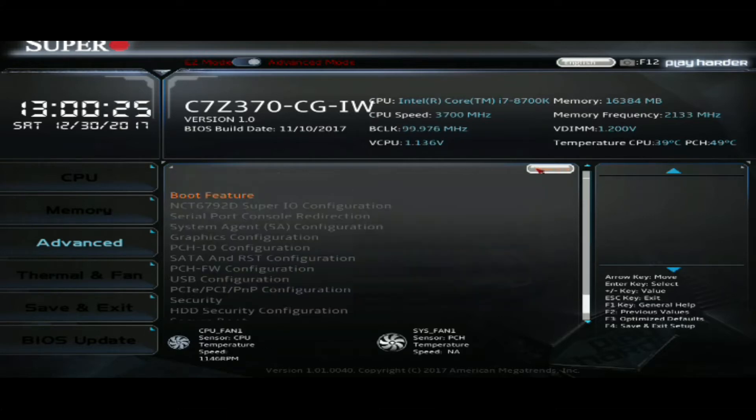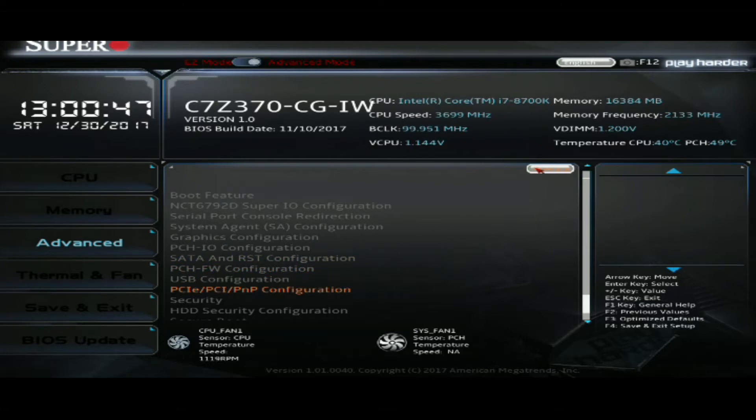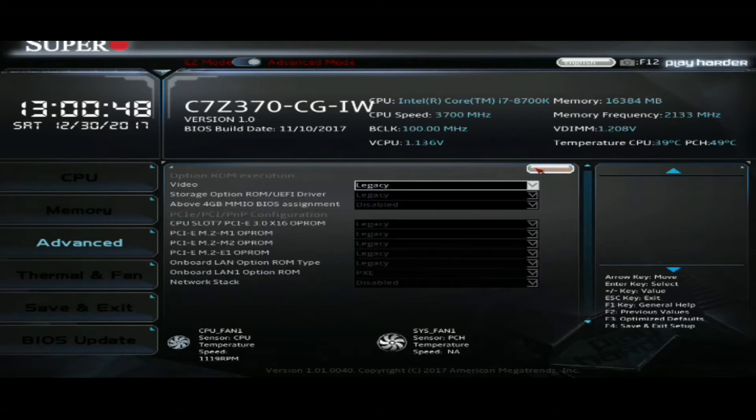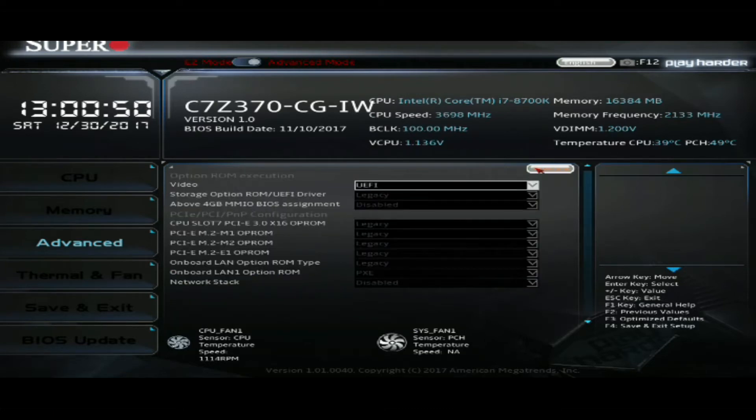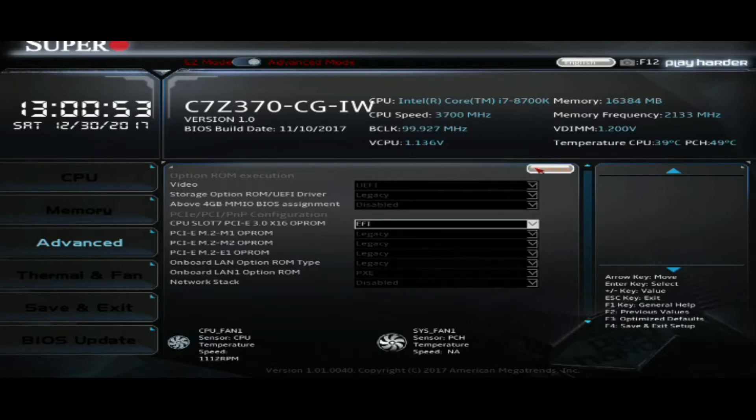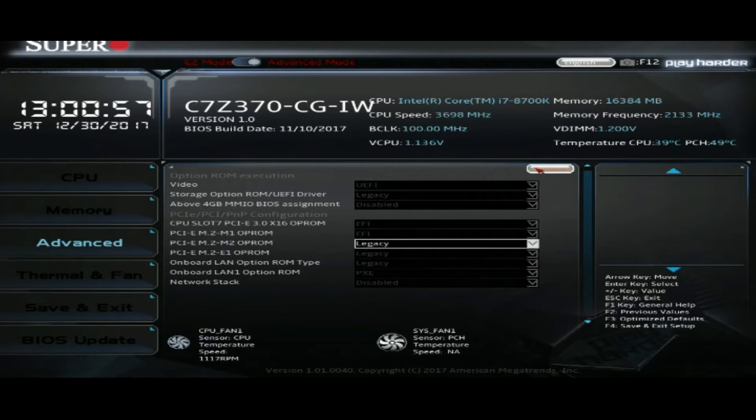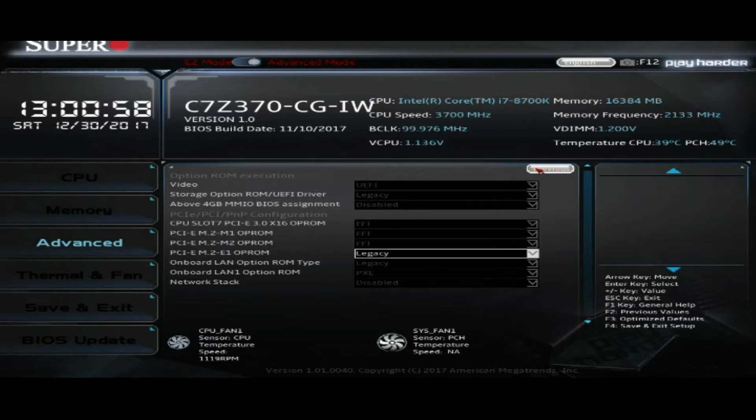Now we're going to go out of here and we're going to change our OP ROMs to EFI mode from legacy under the PCIe PCI PNP configuration menu. So we're going to change the video. And it's very important to also change CPU slot 7 to EFI. Now without changing that CPU slot 7, you won't be able to disable CSM mode, which is required for RST. I'm also going to change my M.2 to EFI as well.